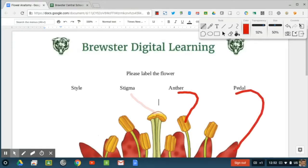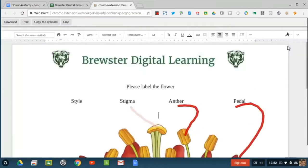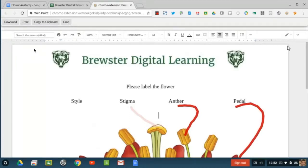Once you're done with this, you can take a screenshot of it. Then you can either download, print, copy to clipboard, or crop from the image that was just taken. This is a great way for students to submit their work.